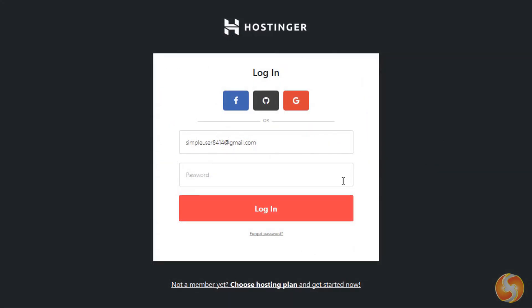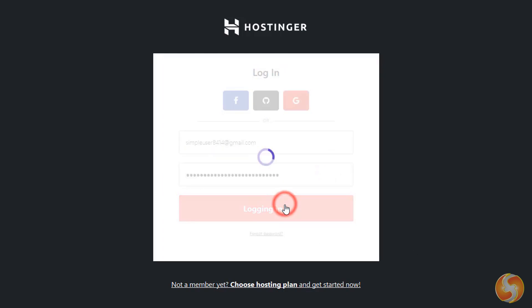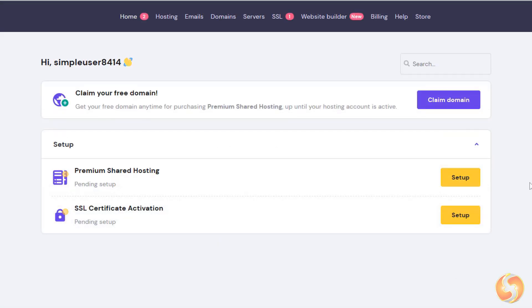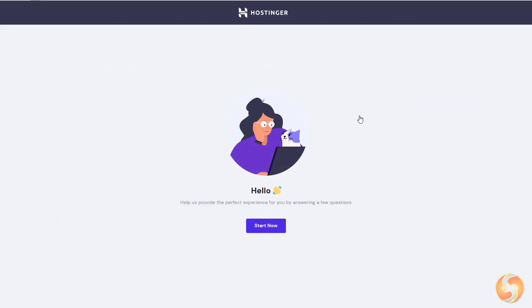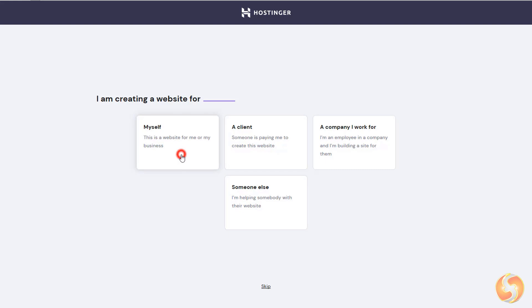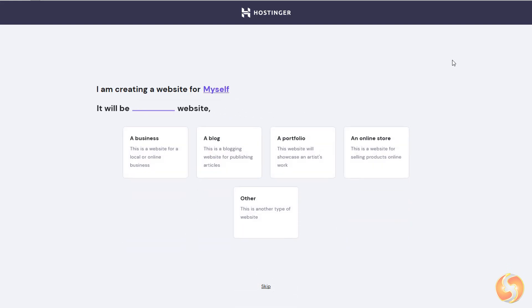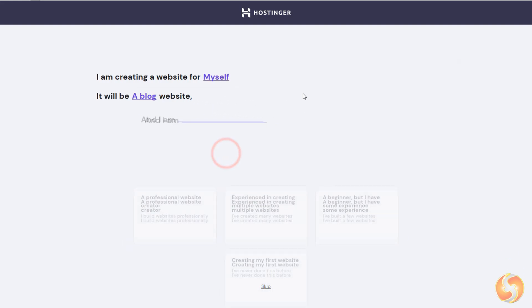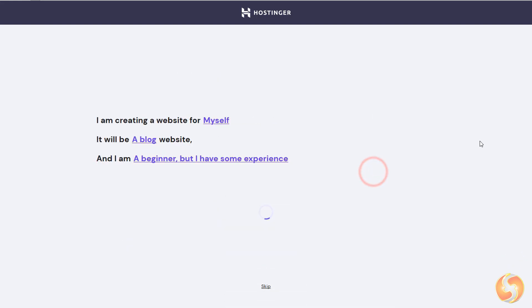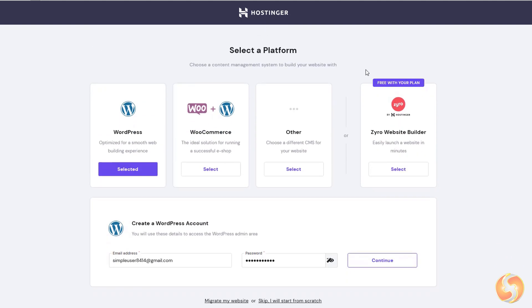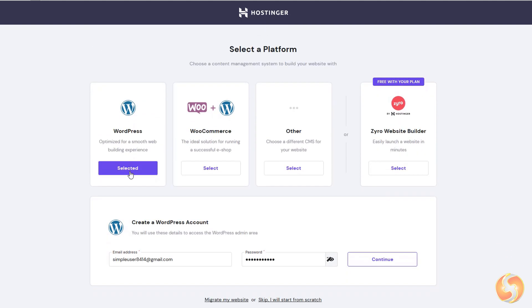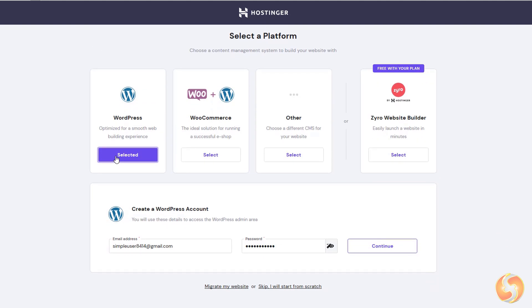Sign in and enter into the main Hostinger page, going to Premium Shared Hosting Setup to start configuring your website, specifying for who the website is made, the kind of website, and your experience level. Then select the platform to use, including the most common WordPress or other easier site builders such as Zyro.